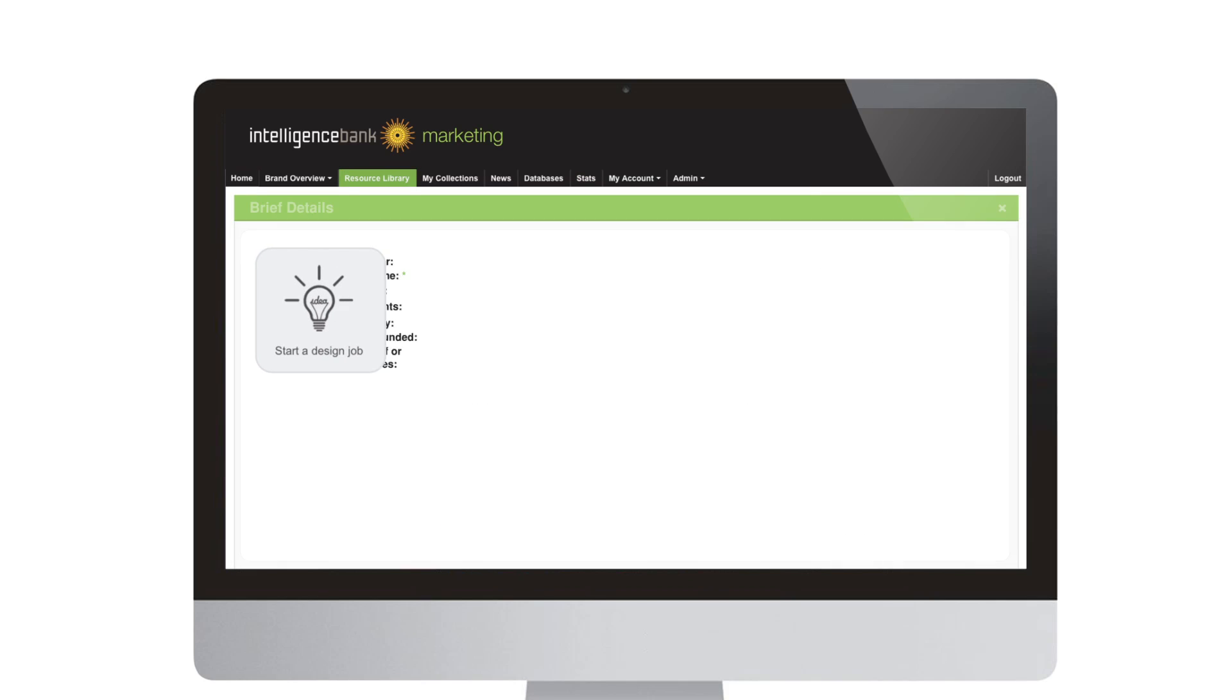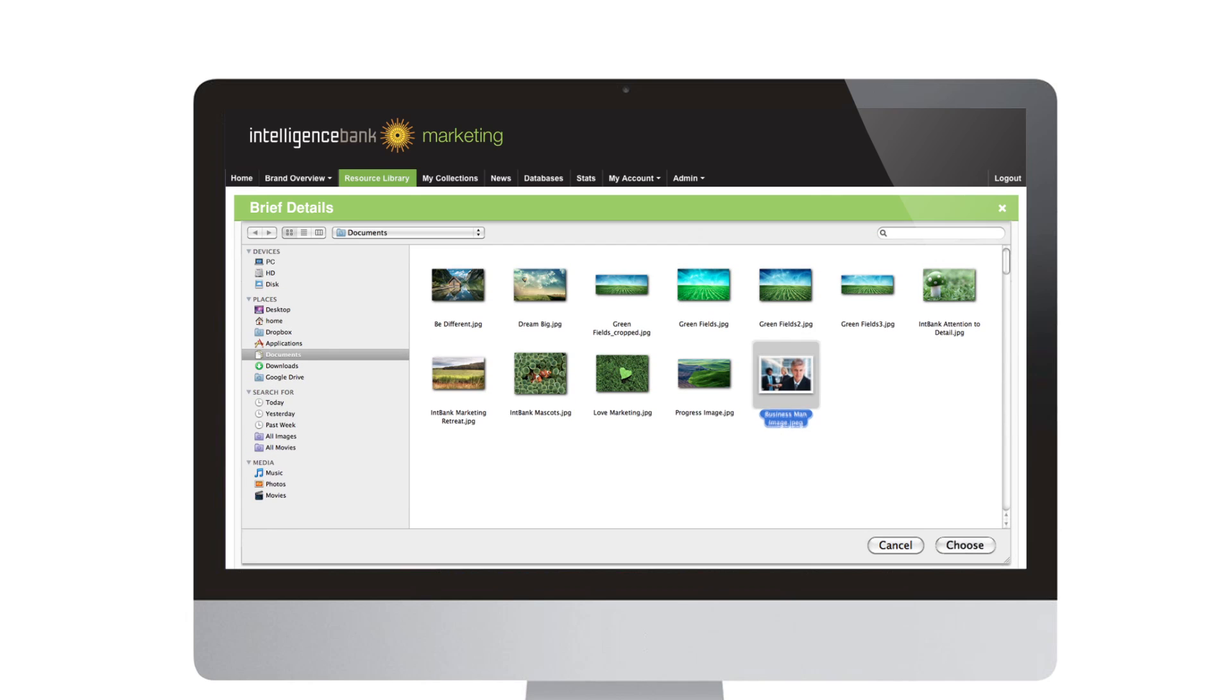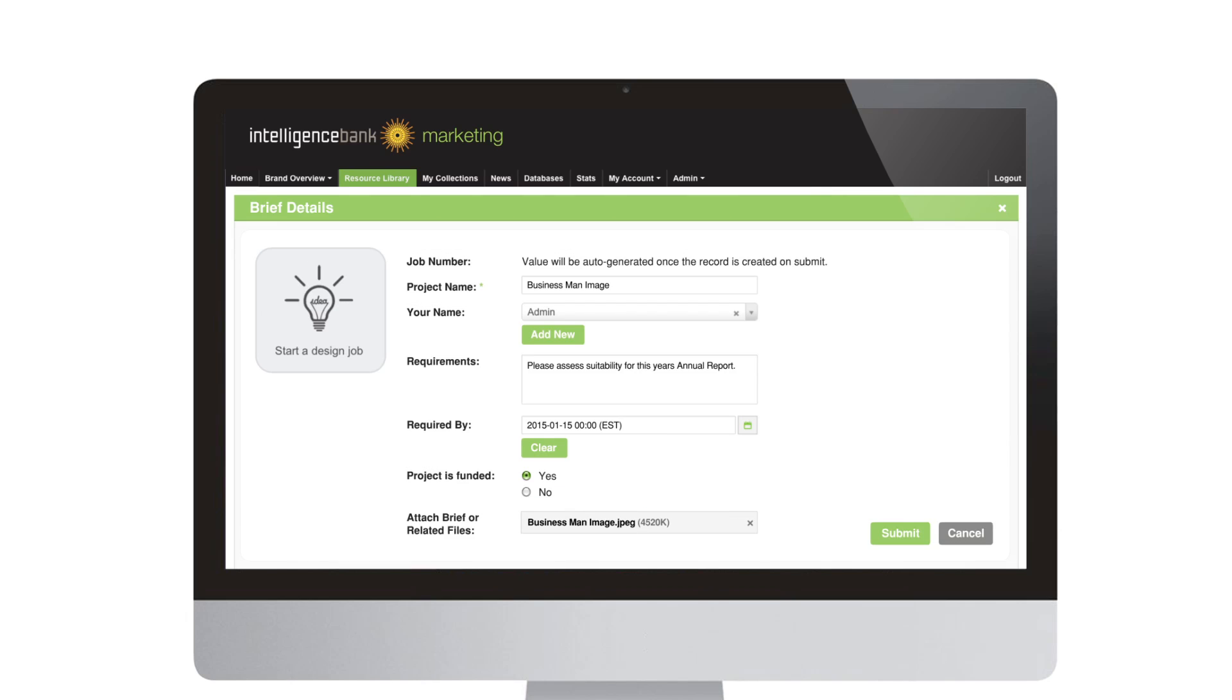To manage marketing projects, your team can start a job or even submit a brief according to your process.